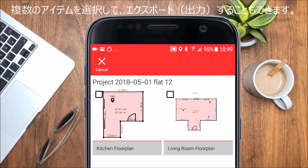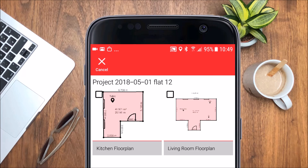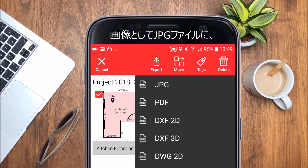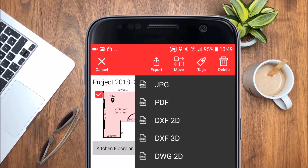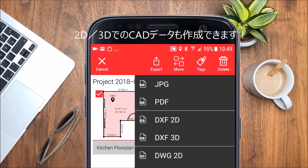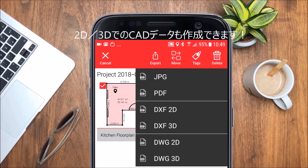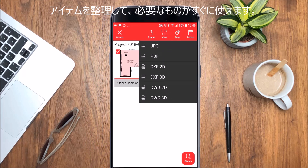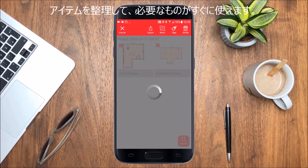Select one or multiple sketches and export them to a detailed PDF report, a JPG picture or even to 2D or 3D CAD files. This allows you to quickly share your work.